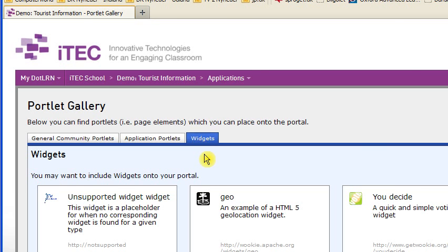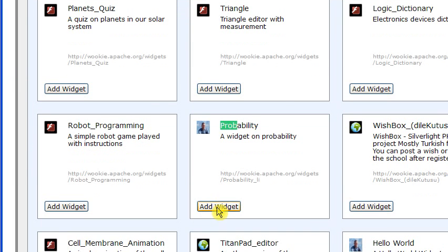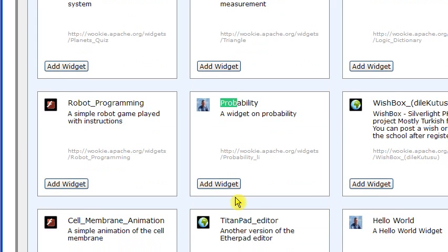And then I'll go down to my probability widget and click the add widget button down here.